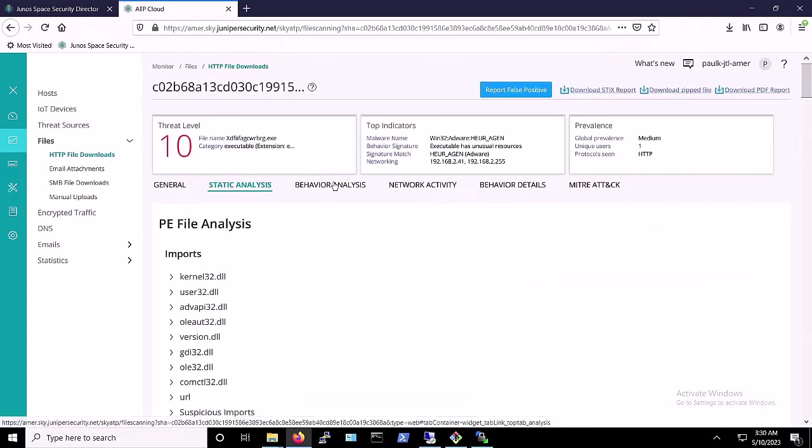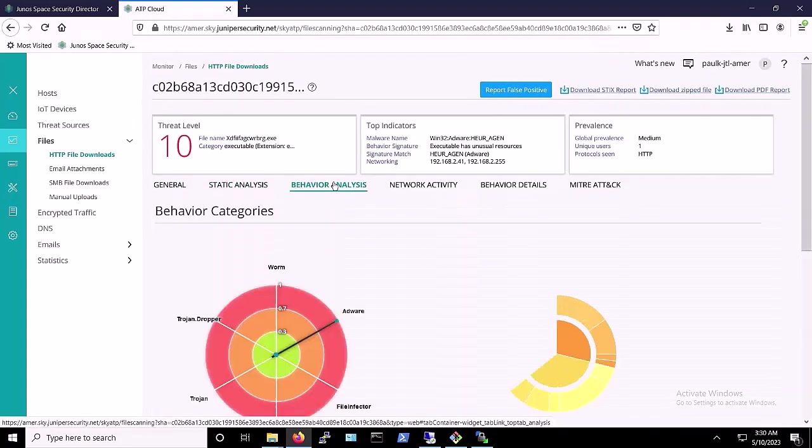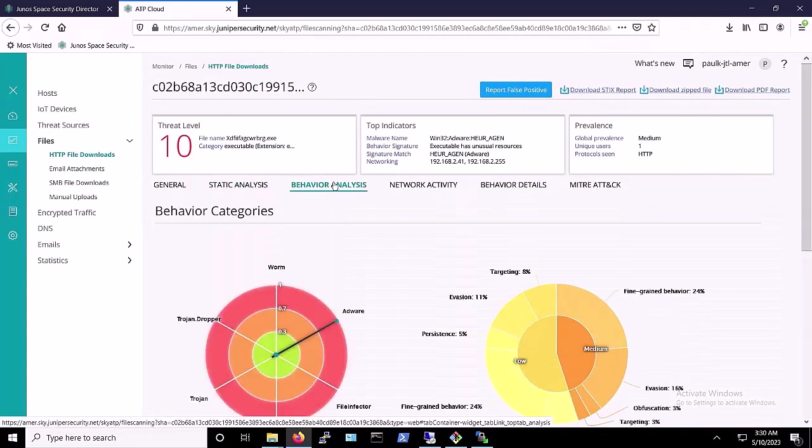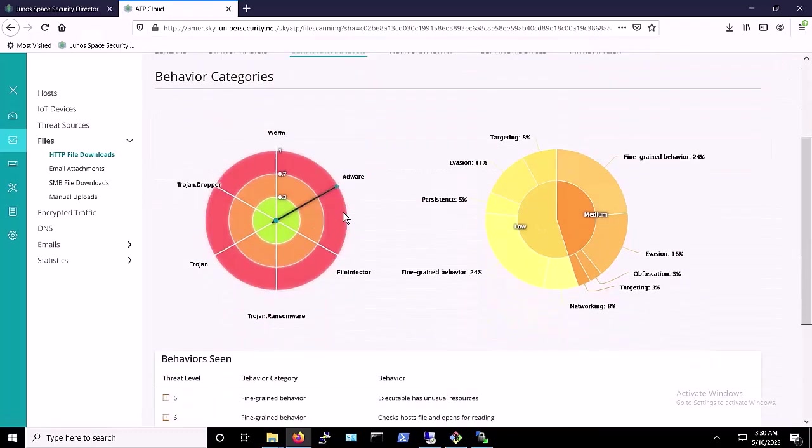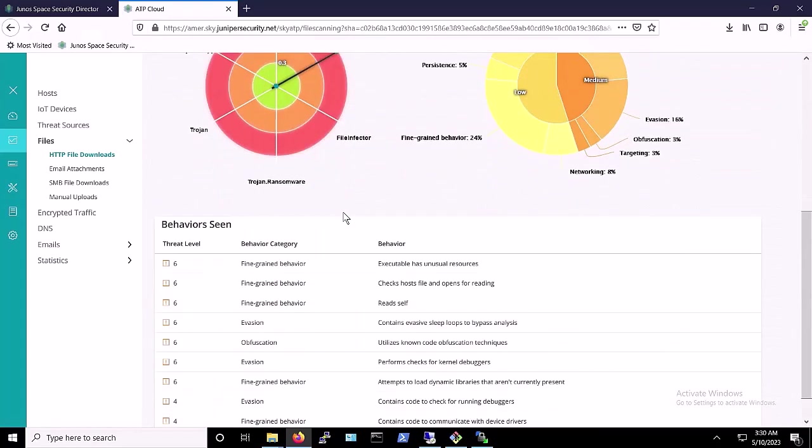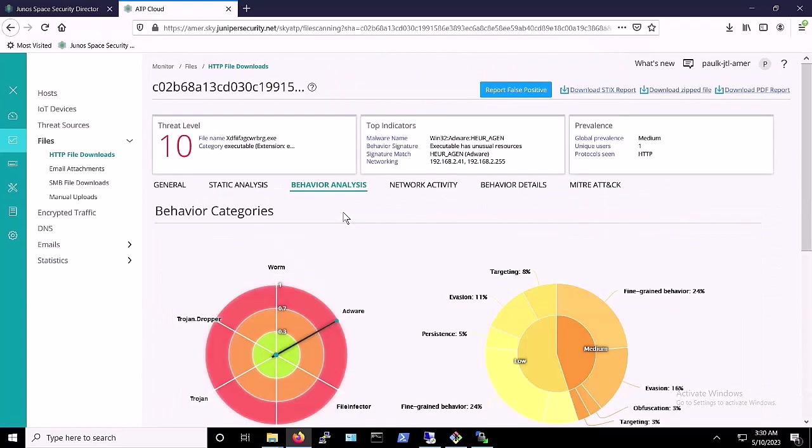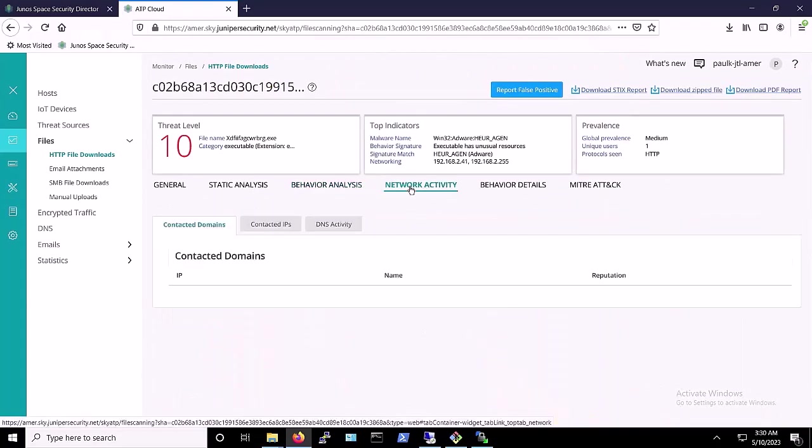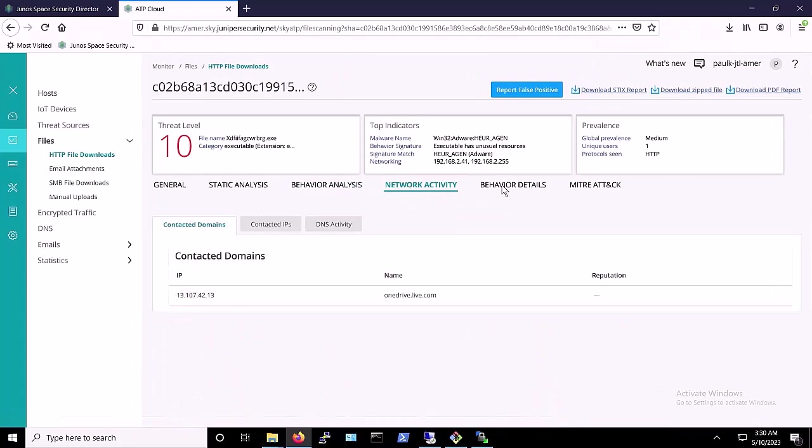We also see behavior analysis and network activity. As we'd said earlier, dbatloader is making use of the public cloud infrastructure. This here is a Microsoft-owned IP address.